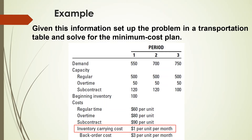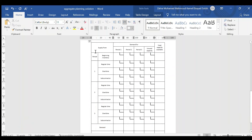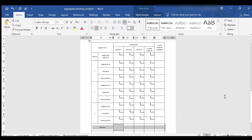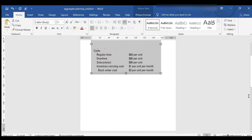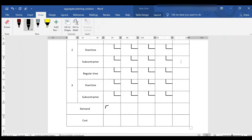To solve this problem, we have to fill in this table in four steps. The first step is to write down the demand of each period in the last row from the given information. The demand for the first period is 550, for the second it is 700, and for the third one it is 750.